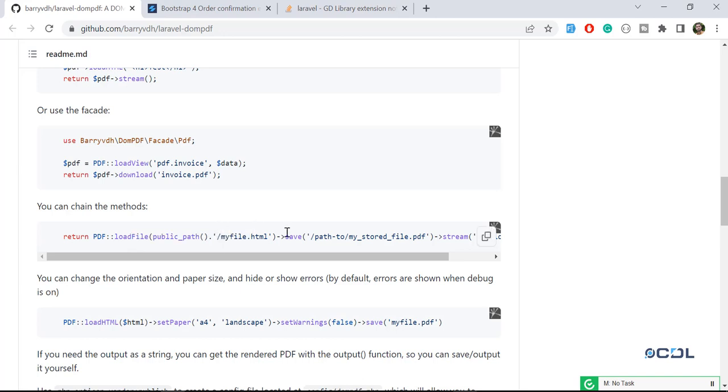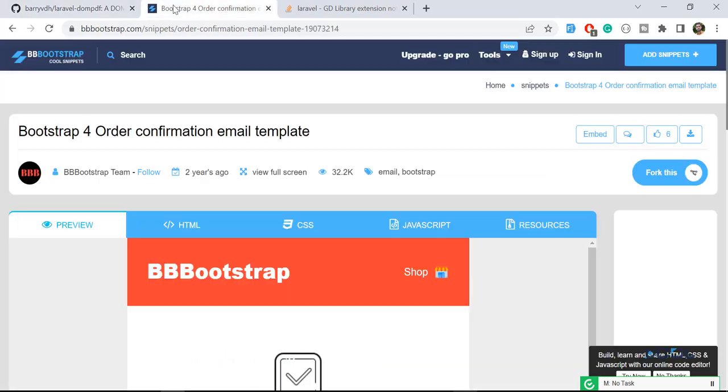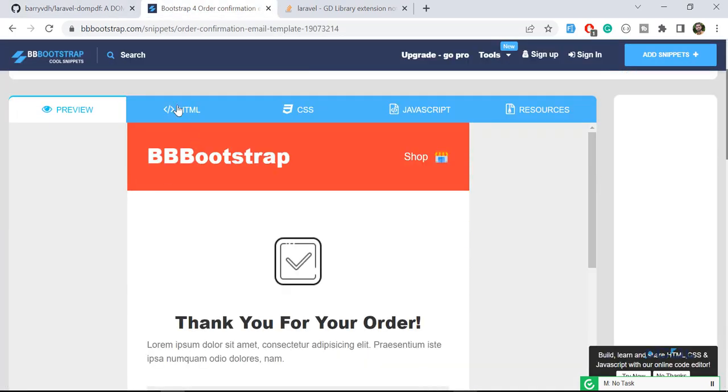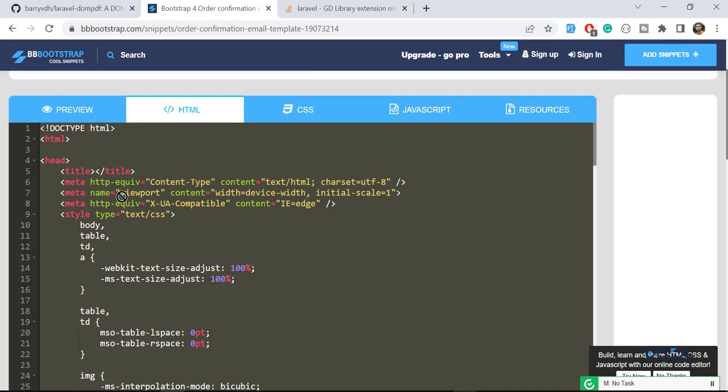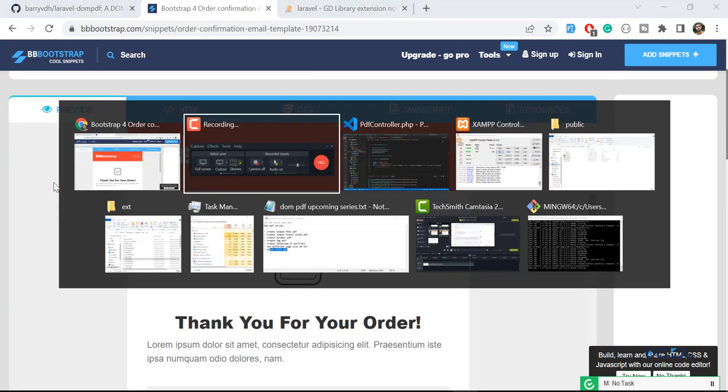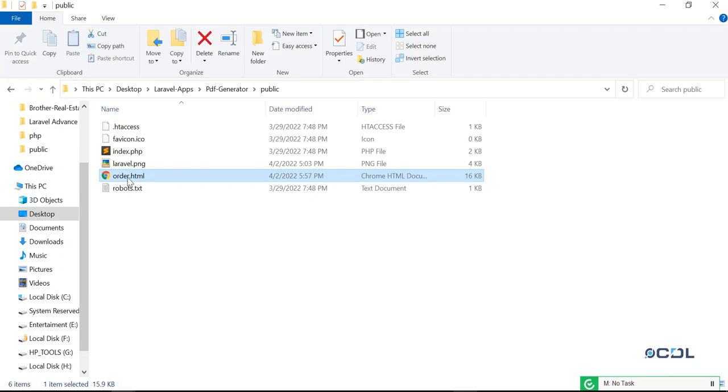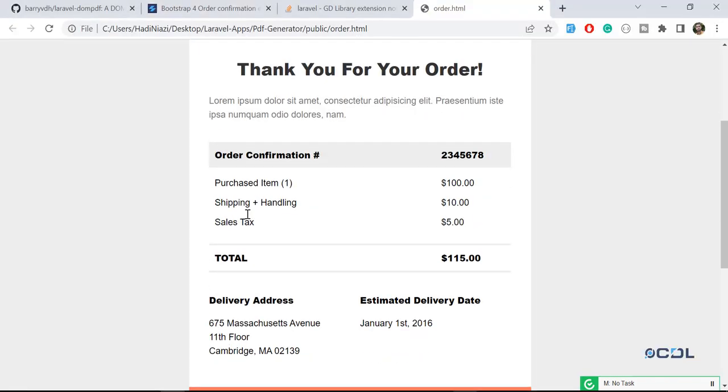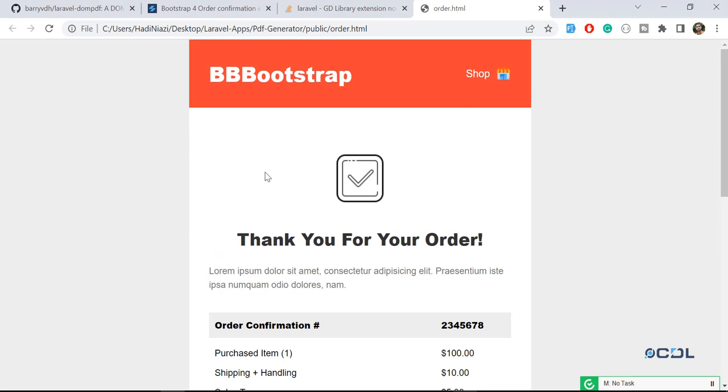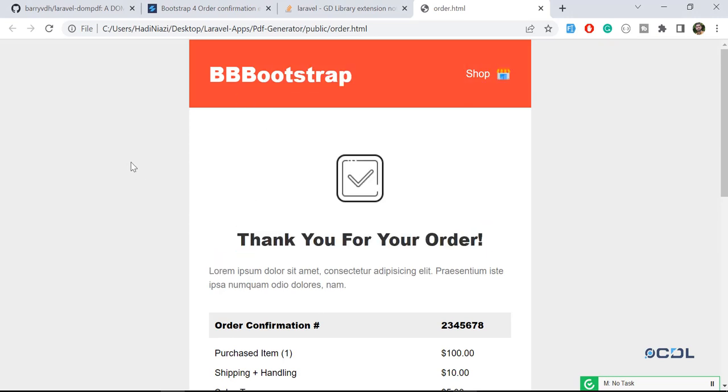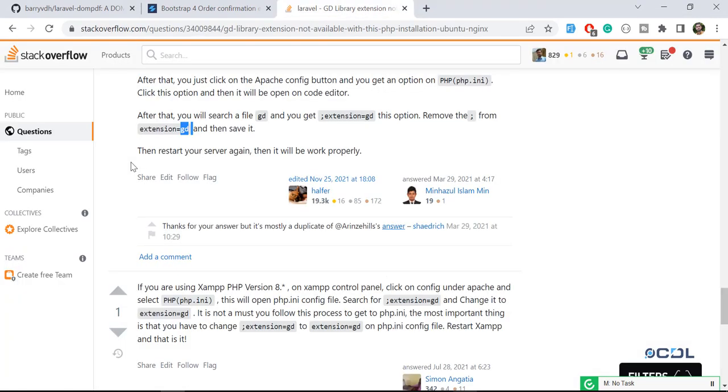So how to add the HTML file? Let's go to this Bootstrap website and copy all of the stuff. Go to your public directory and in the public I created order.html. In the order.html I have pasted all of the stuff, so my HTML template is there.